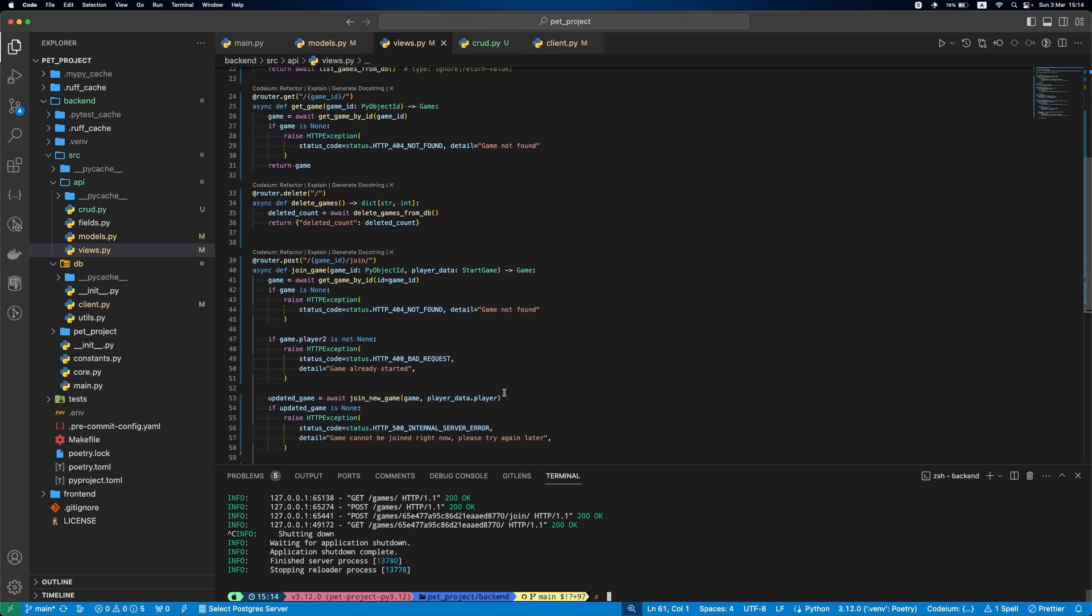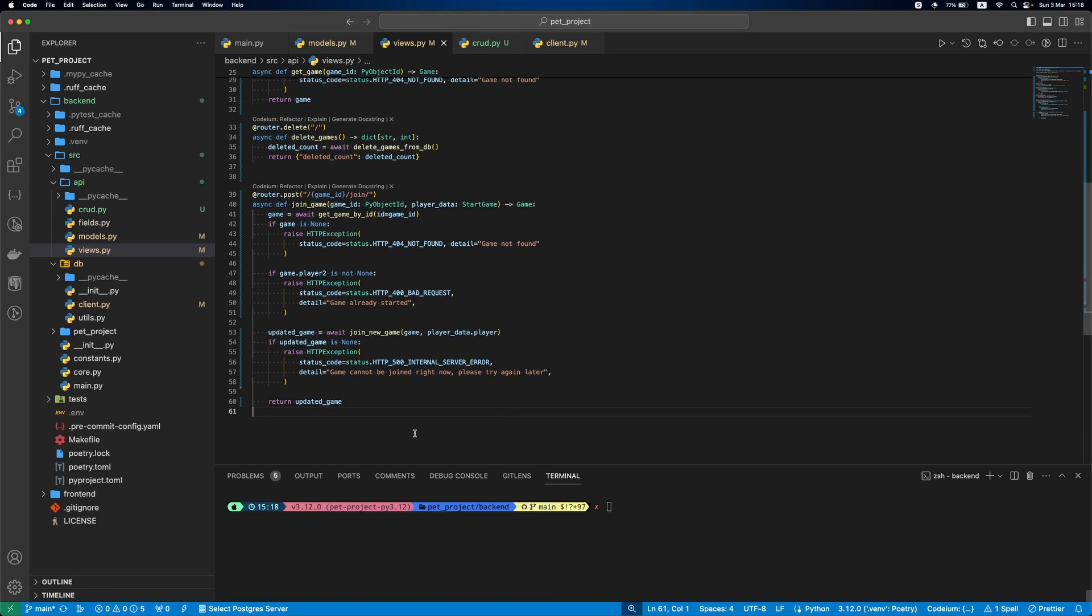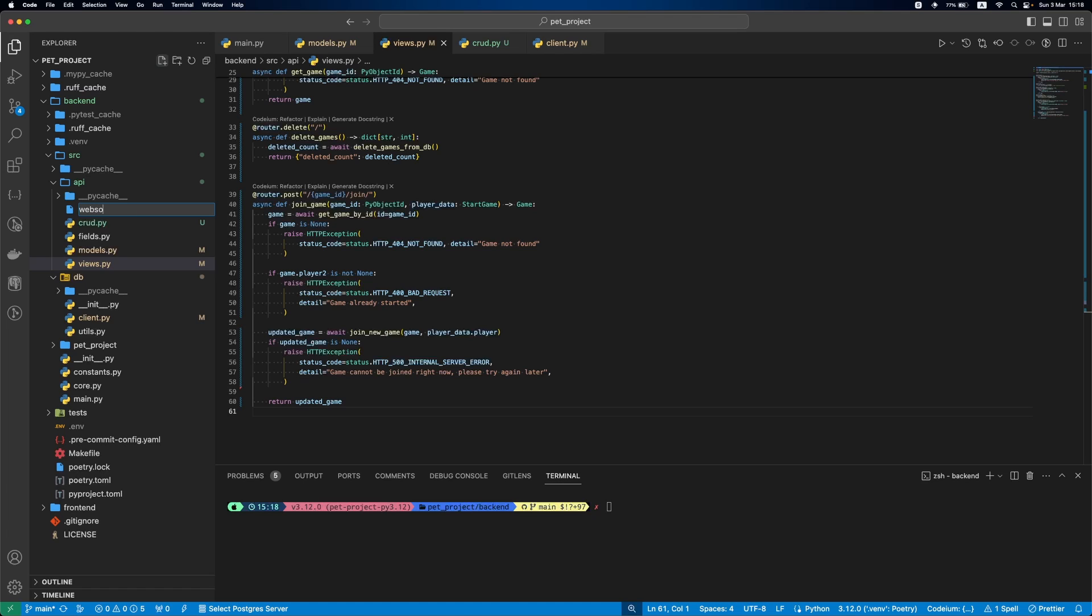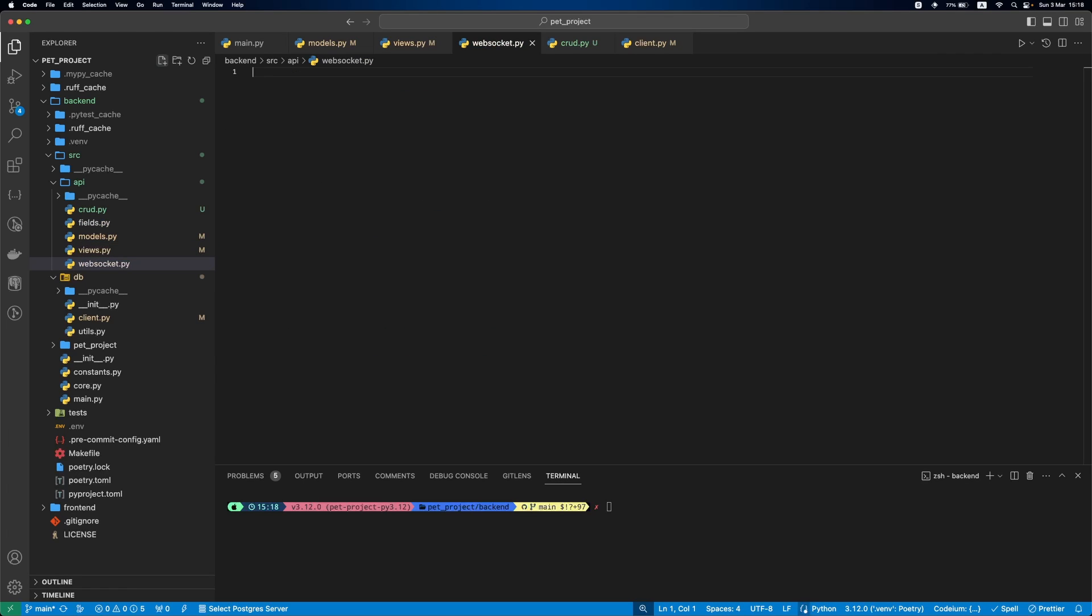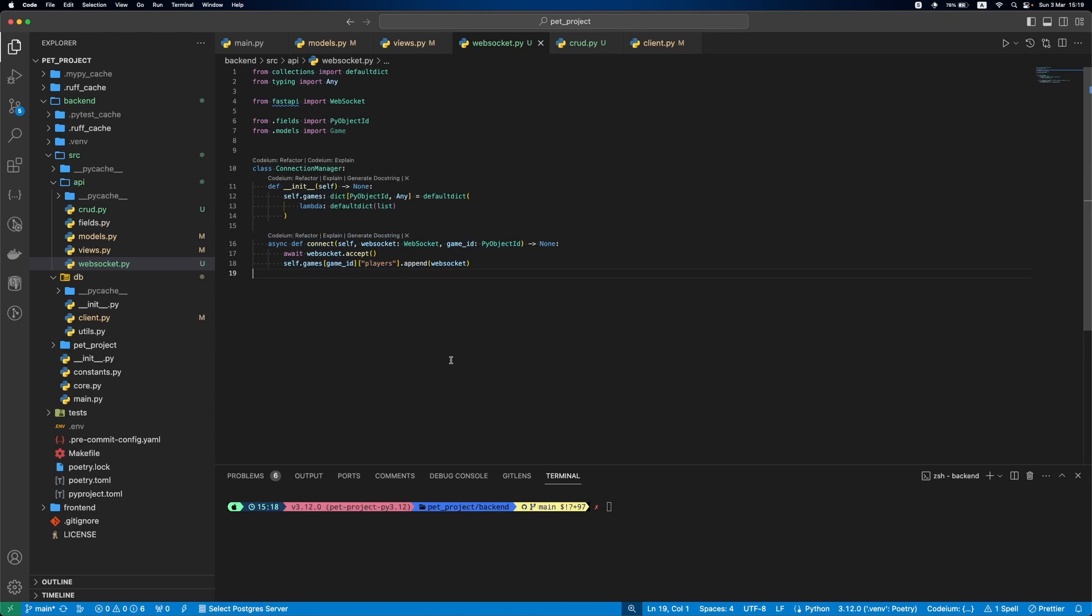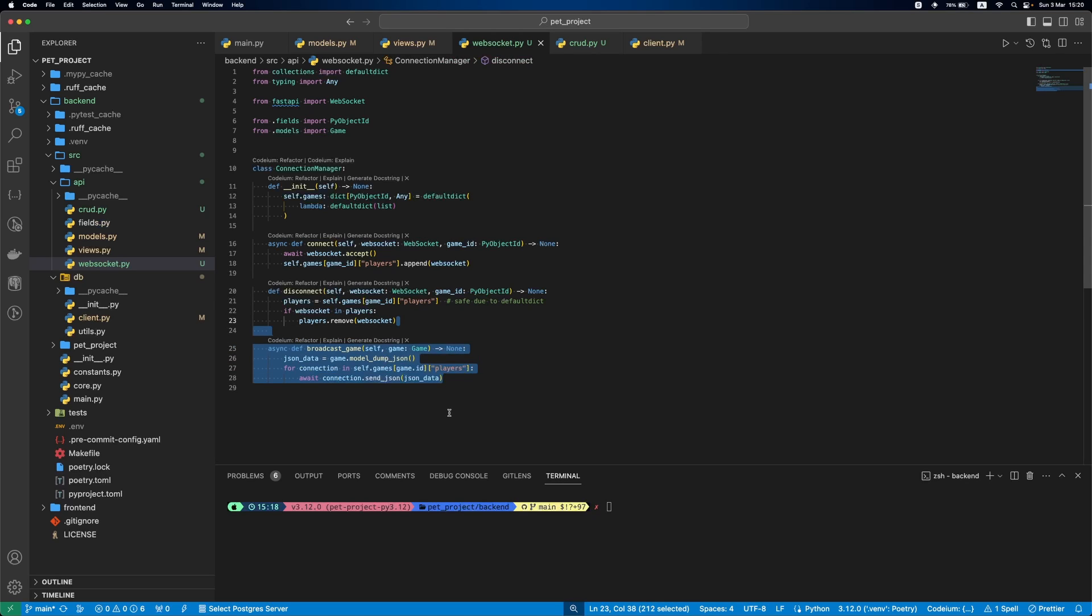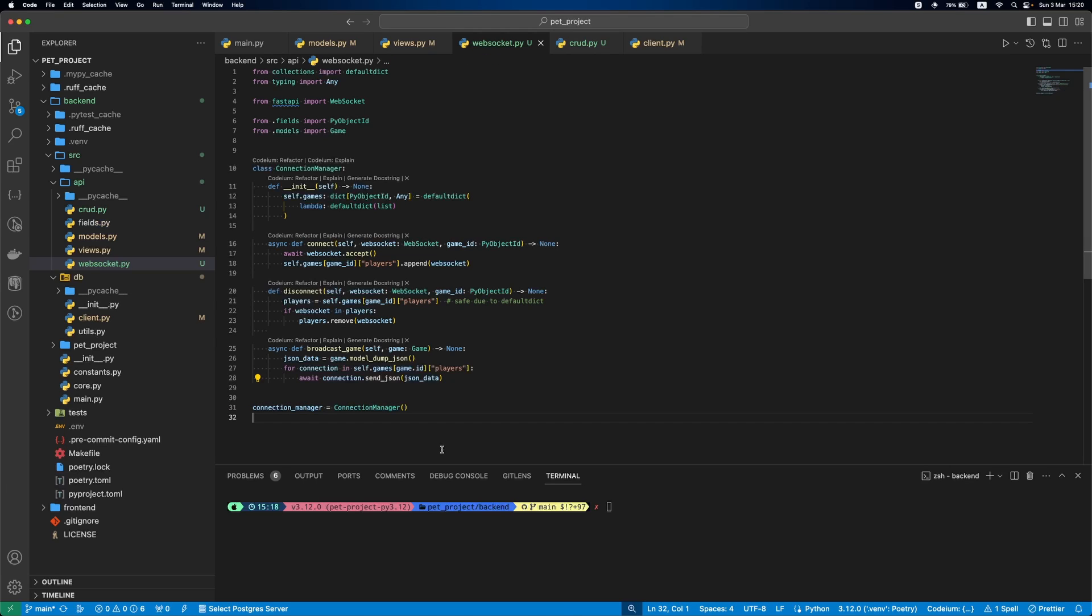Now, we are ready for WebSockets. First, let's add WebSockets.py file that will have a connection manager that will manage our WebSockets. It will store WebSocket information for each game. Also, it will have a connect function that will await for WebSocket and then add it to our games dictionary. When the WebSocket is disconnected, there's no need to store it. So, we run this disconnect function to remove the WebSocket from the games dictionary. Then, broadcast game. When the game was updated, we need to notify all the players about it. So, we use this function for it. The final thing, we'll create the connection manager instance.